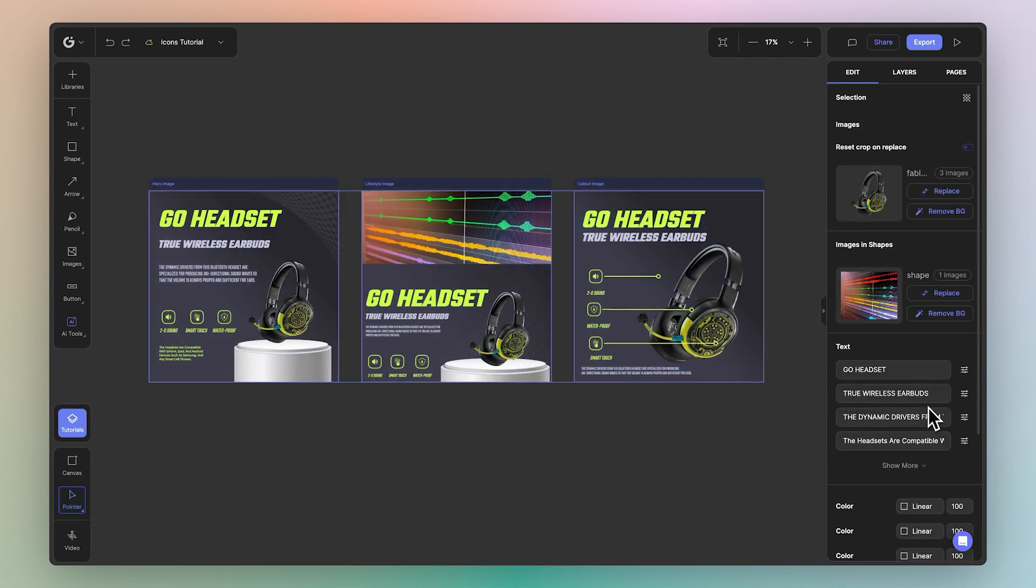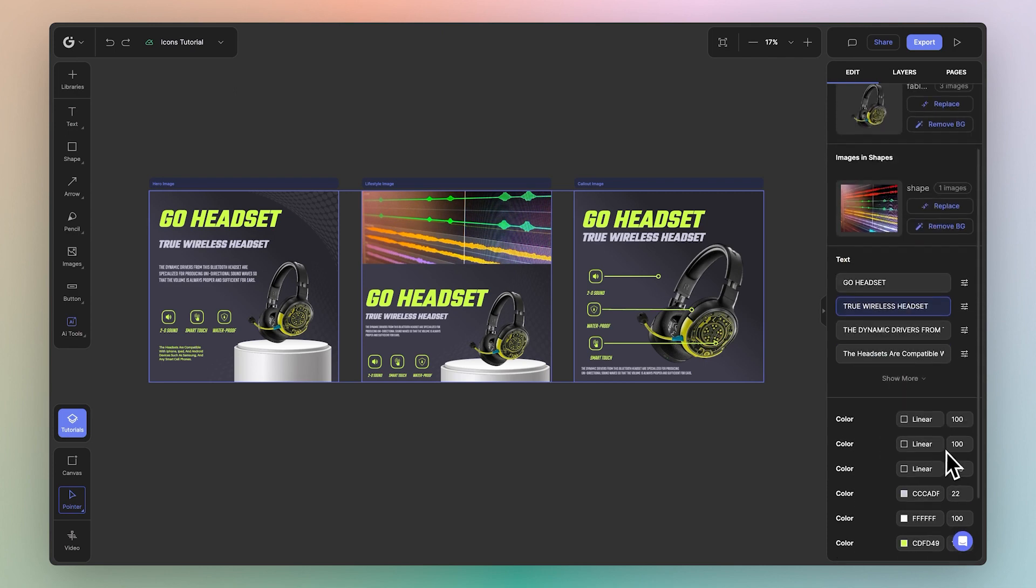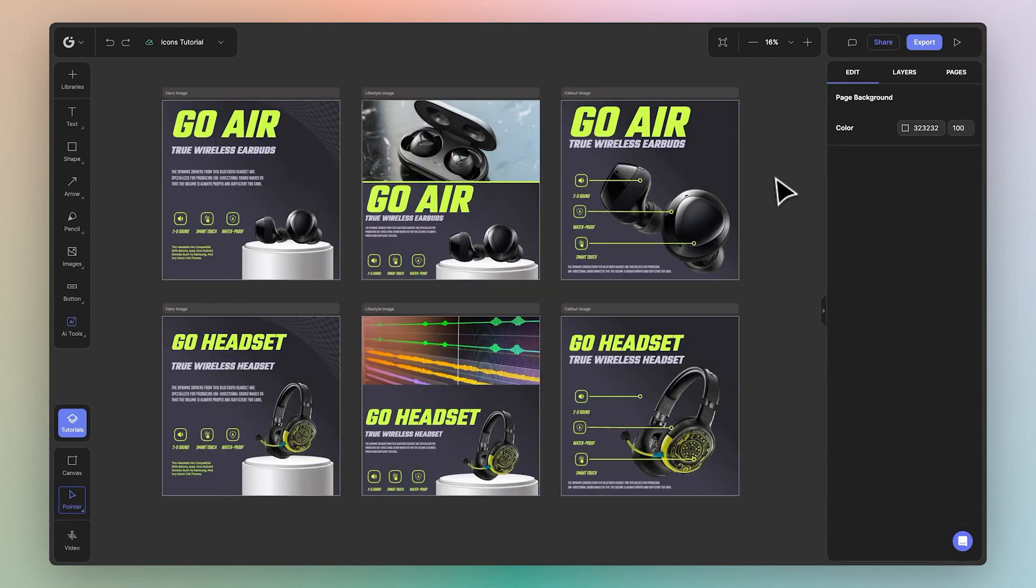Great, I'm happy with that, and 'true wireless earbuds' will change into 'true wireless headset.' Fantastic. We can of course customize the rest of this if we wish. And just like that, we have a new set of images for an entirely different product ready to go.